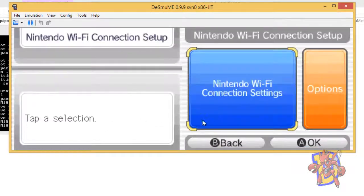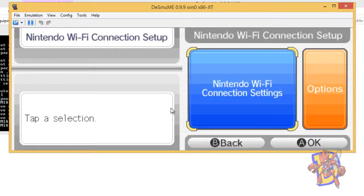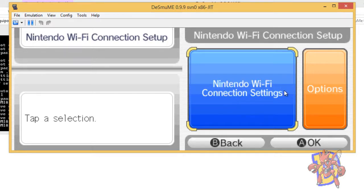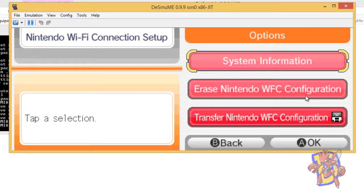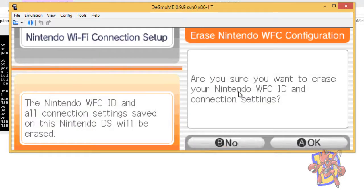It's very important that you enter this menu from the game that is patched and not from the settings of the console. Once you are here, you must go to Options and select Erase Nintendo WiFi Connection Configuration.